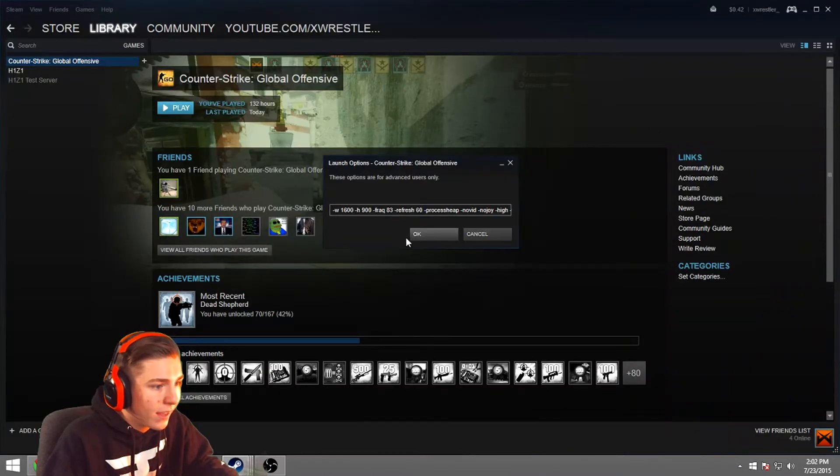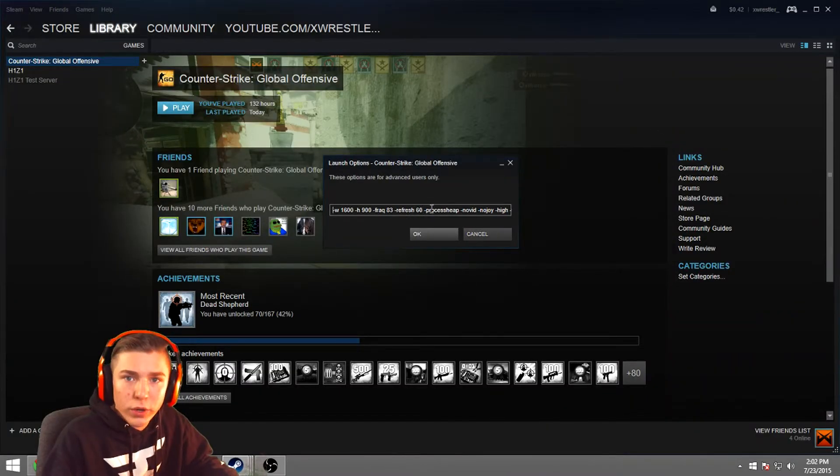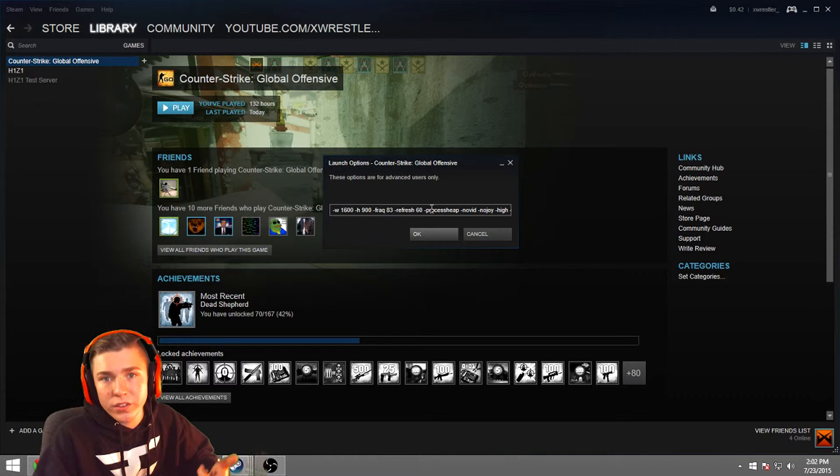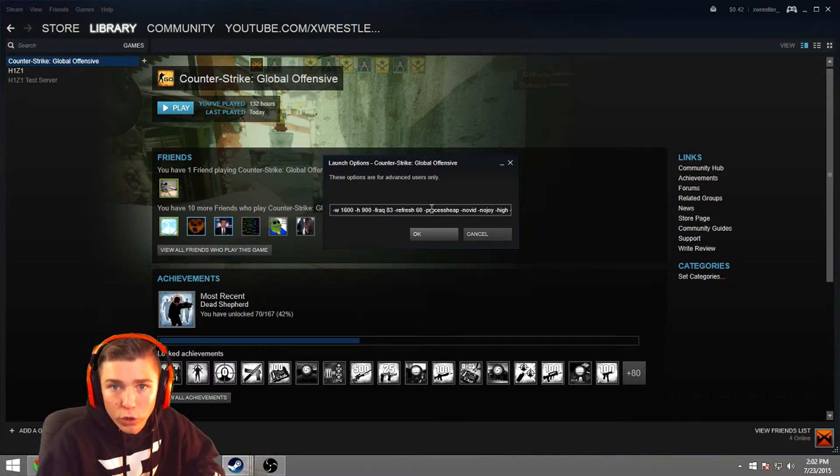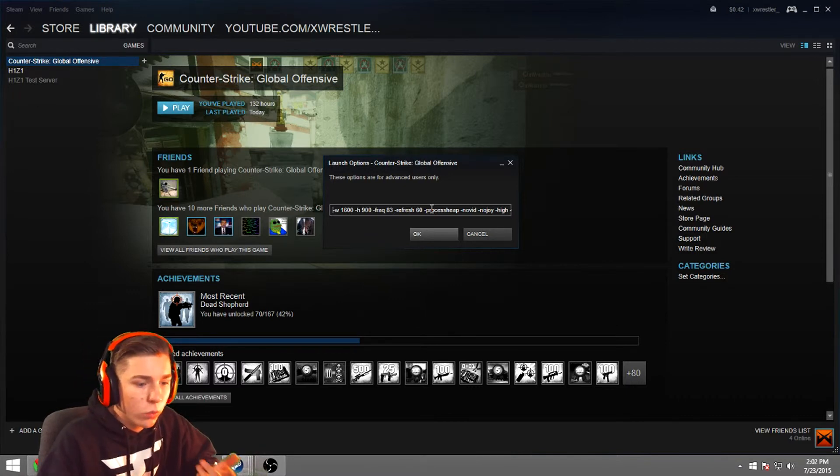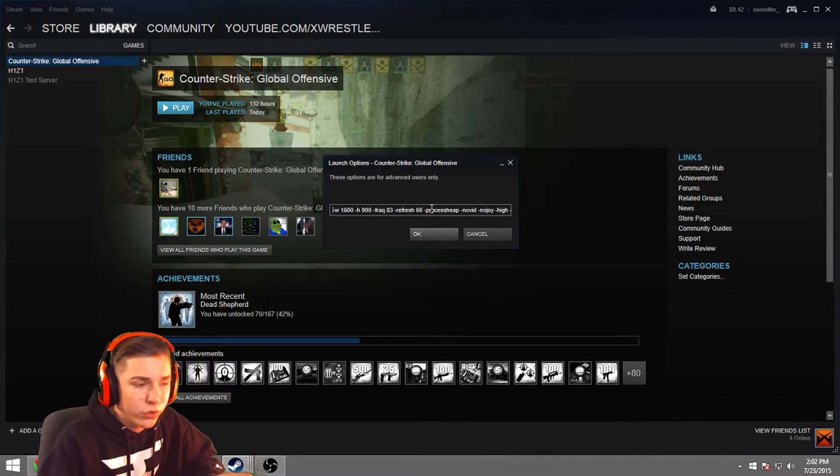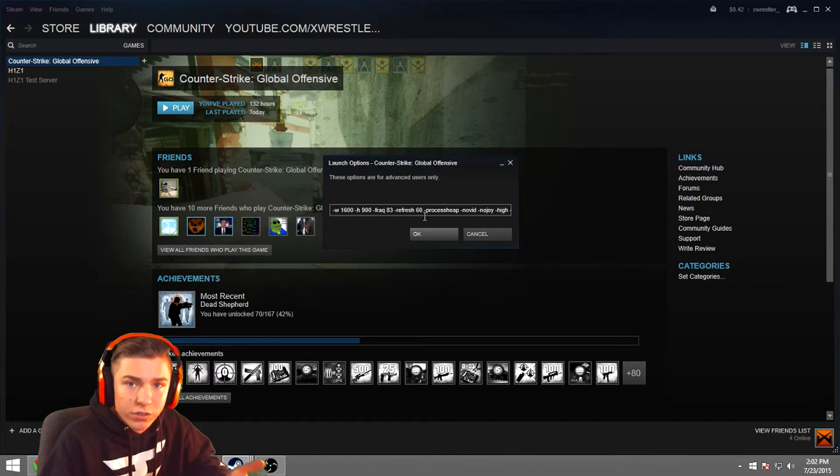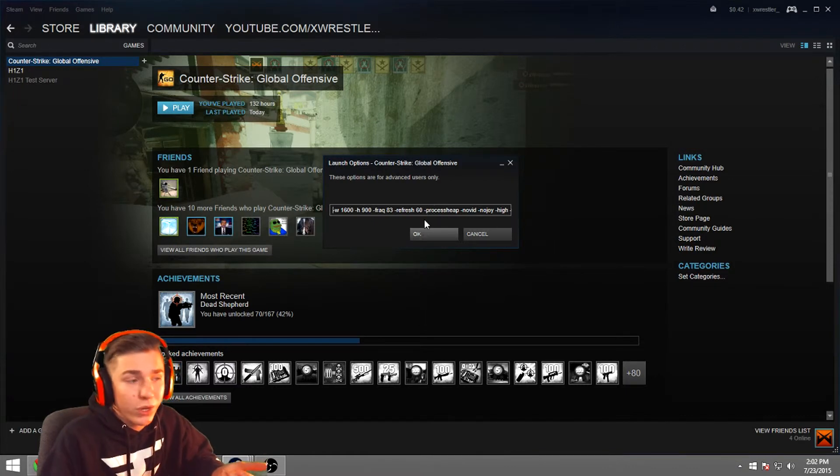And then after that, you have your refresh rate, which mine is 60 hertz. Yours could be 144 hertz. It's all based on what you choose or what fits your TV monitor the best.